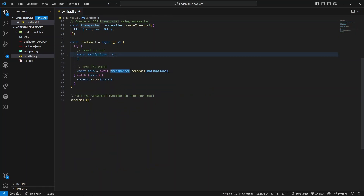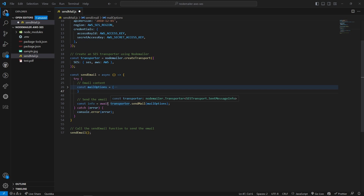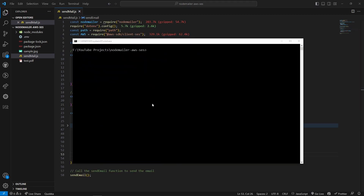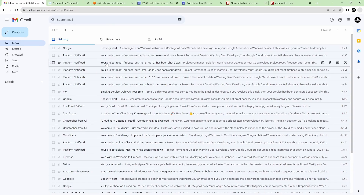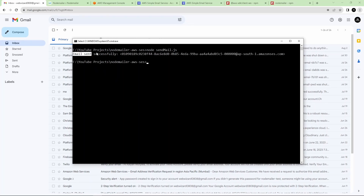To send the mail, call the sendMail method on the transporter, passing the mail options. Use await because this returns a promise, handled with async/await. Once successfully executed, log the message ID. Before sending, I confirmed there were no existing mails from SES. After running the script, I received a log confirming the email was sent successfully with a message ID from SES.